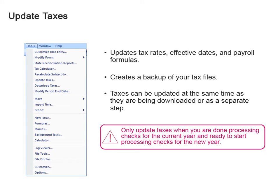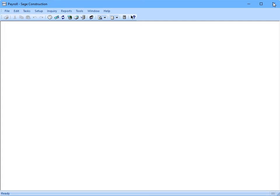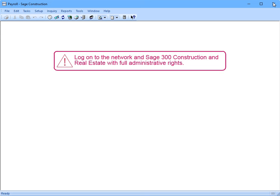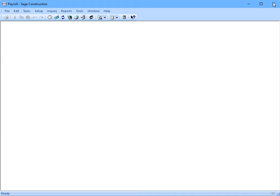Can we see how this works now? Of course. Before you download taxes, make sure you've logged onto the network and to Sage with full administrative rights. Can I do this from my workstation or at the server? Either is fine, as long as you have an internet connection.